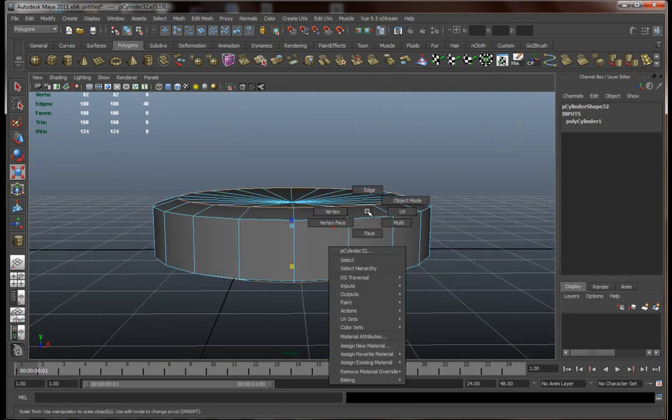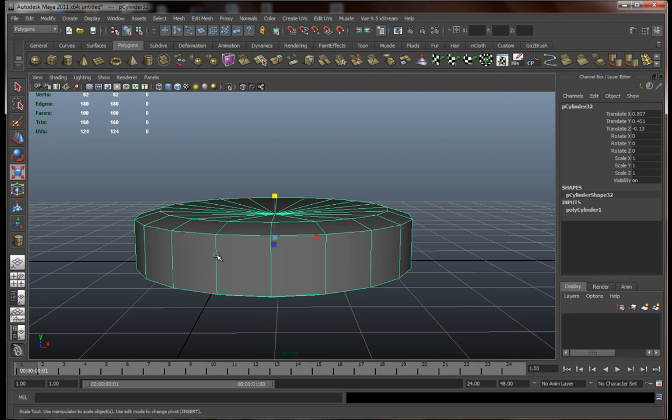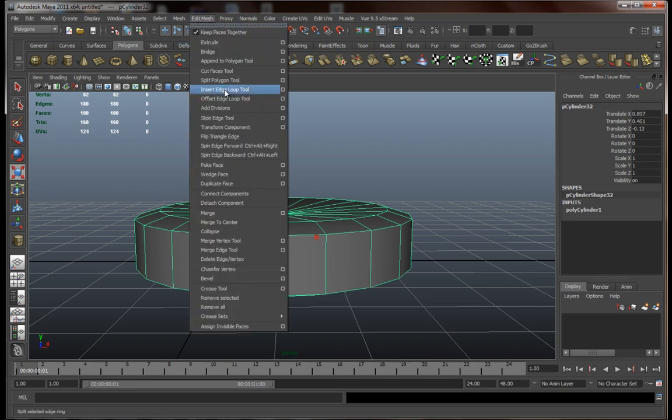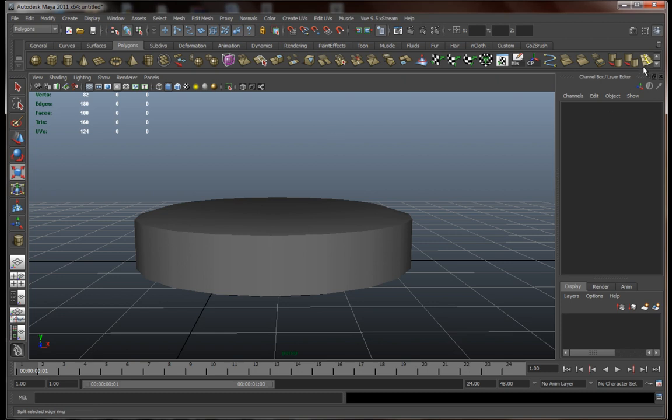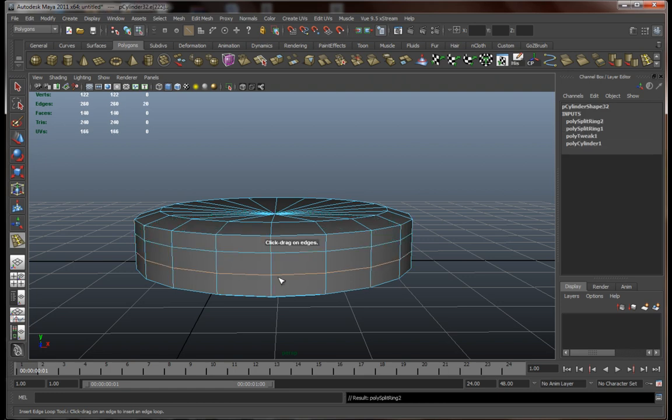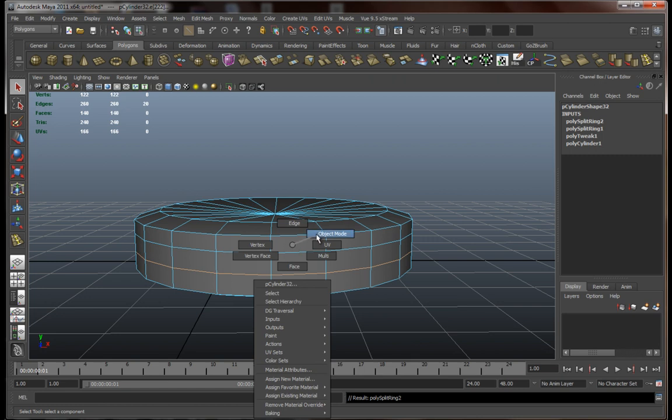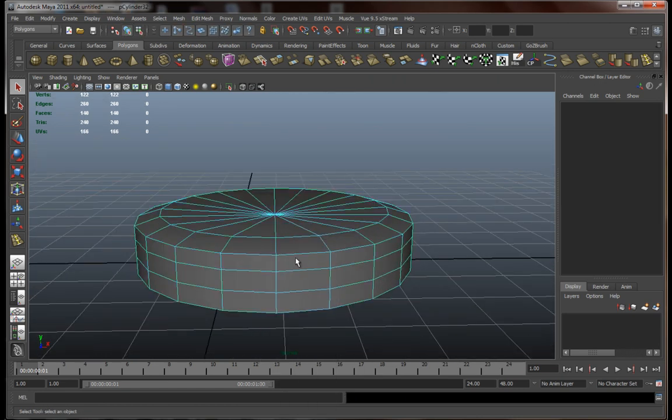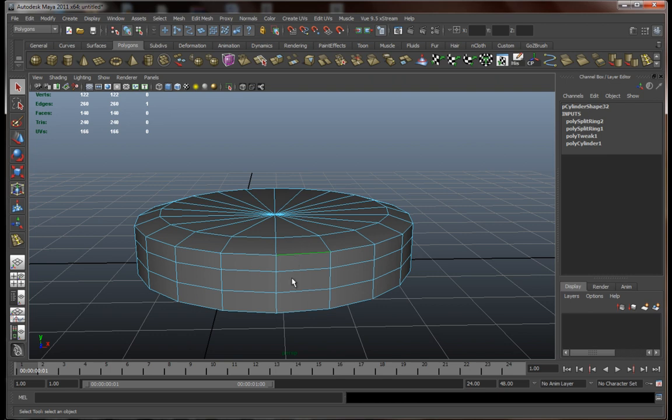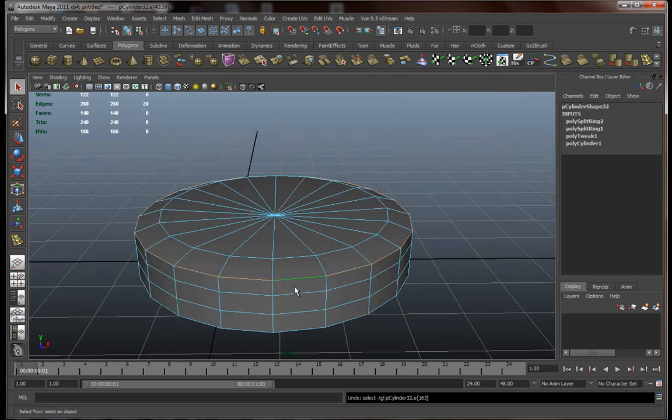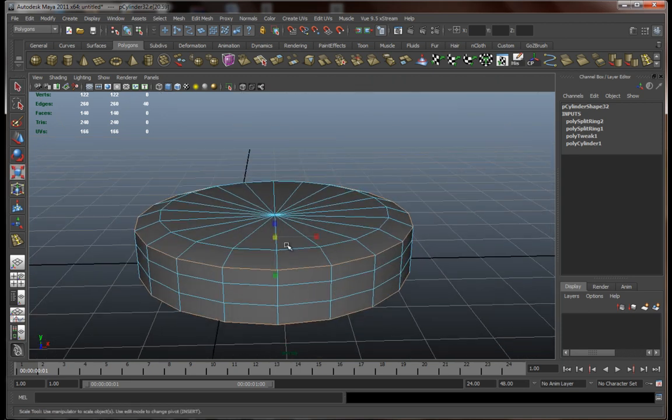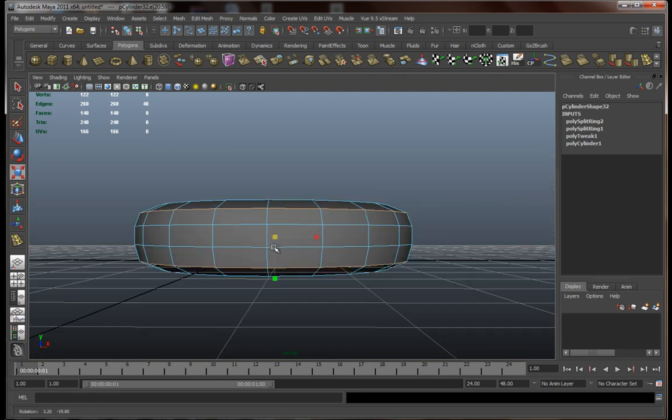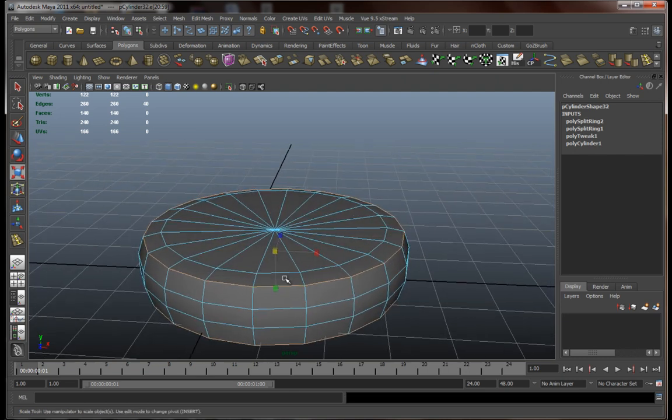Now we need two more edges along here, so what we can actually do is use this insert edge loop tool. You can find it in the polygon sub menu going to edit mesh and just click on insert edge loop tool. I've also added it over here on my shelf, this one over here. So let's add two edges over here, just click on it. And let's select these ones over here. Let's resize them a bit, something along these lines, something like this.